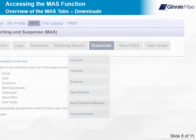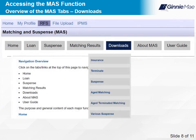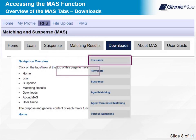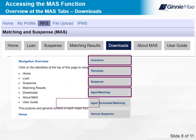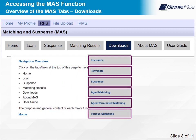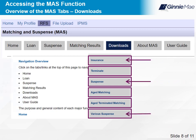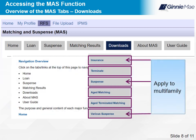The Downloads tab provides a list of available downloads. Downloads include Insurance, Terminate, and Suspense. They also include Aged Matching, Aged Terminated Matching, and Various Suspense. Insurance, Suspense, and Various Suspense apply to multifamily. Select Next to continue.